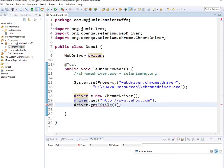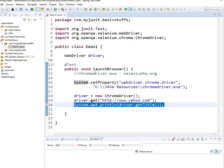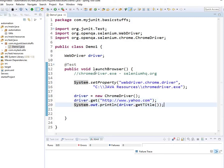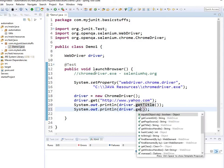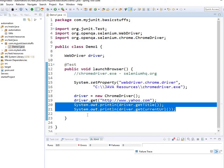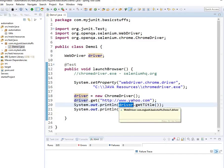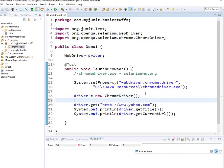After launching the browser, I call driver.getTitle() and print it out with System.out.println(). driver.getTitle() is going to print the title of that page, which is Yahoo. There are other things you can use too — for example, driver.getCurrentUrl() is going to tell you what the current URL is. These are useful when you want to validate your URL or validate your title. These methods come from Selenium WebDriver.